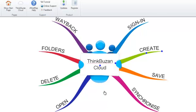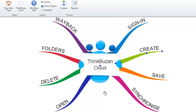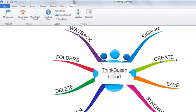You can open the ThinkBuzan Cloud tab by selecting the Tools tab and then selecting ThinkBuzan Cloud.